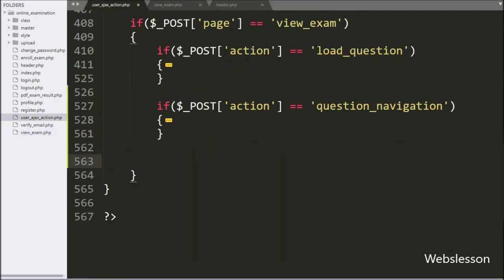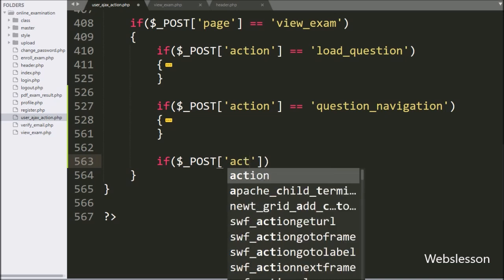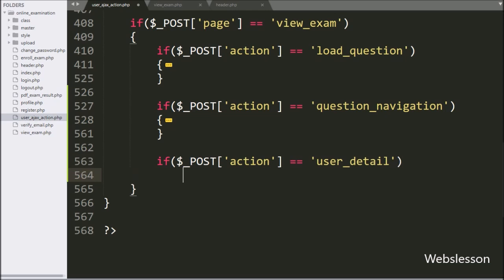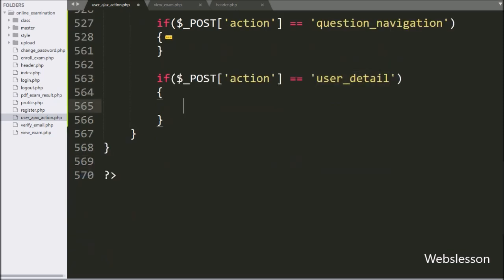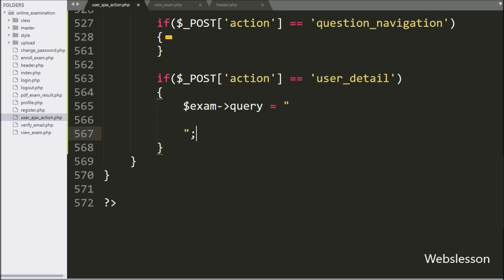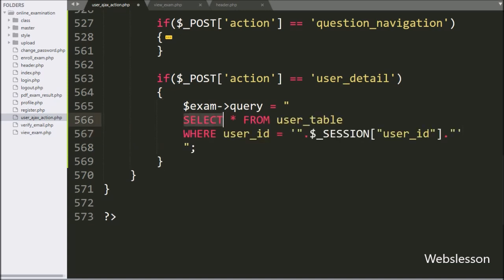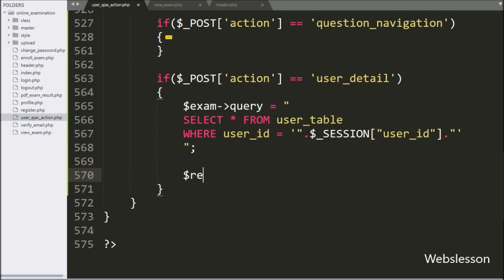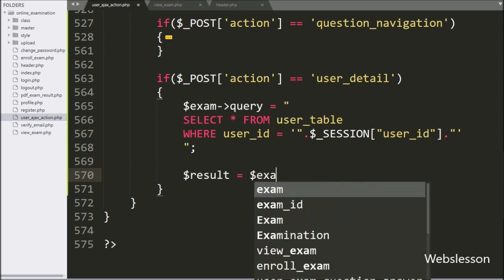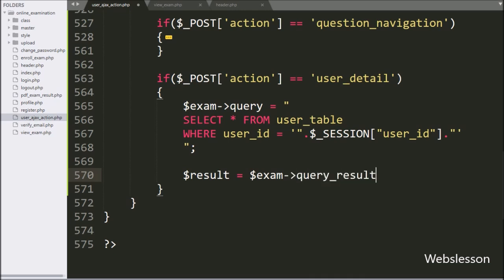Now we go to the user_ajax_action.php file and write an if statement. Under the condition, we write dollar post action variable value is equal to 'user_details'. If this condition is true, it will execute the if block of code. Under this block, we write dollar exam object with query variable equal to 'SELECT * FROM user table WHERE user_id equals dollar session user_id variable value'. This query will fetch the particular user details from the user table. Then dollar result variable equals dollar exam object with query result method, which returns the query execution result.